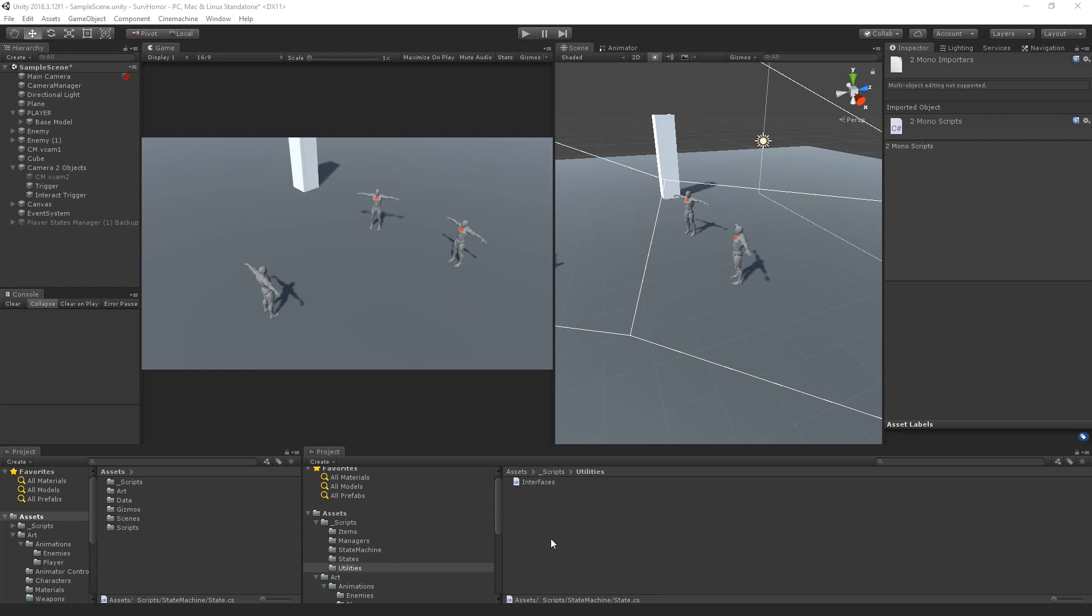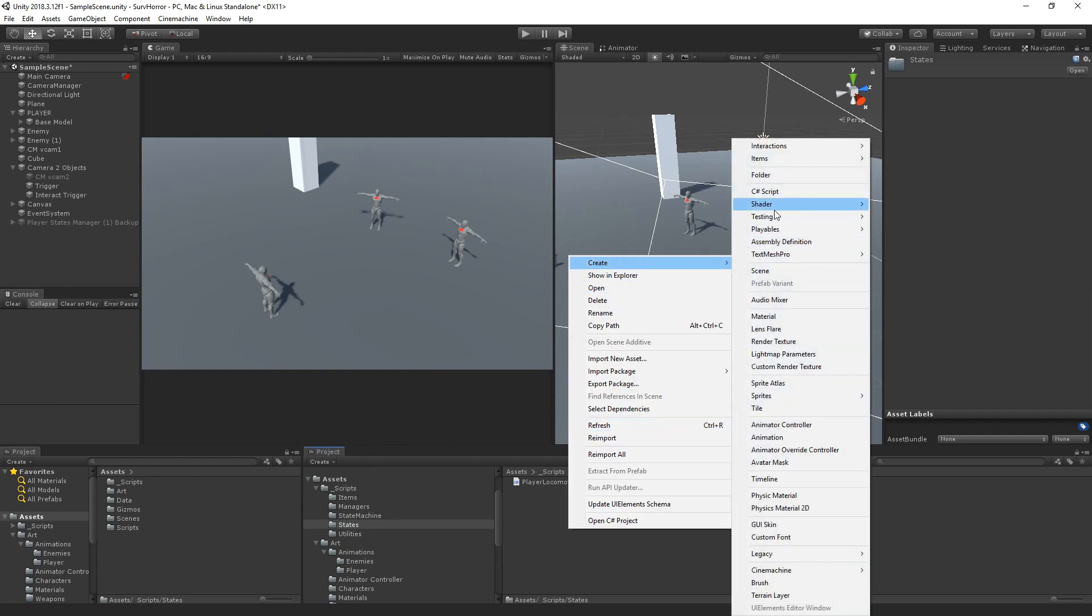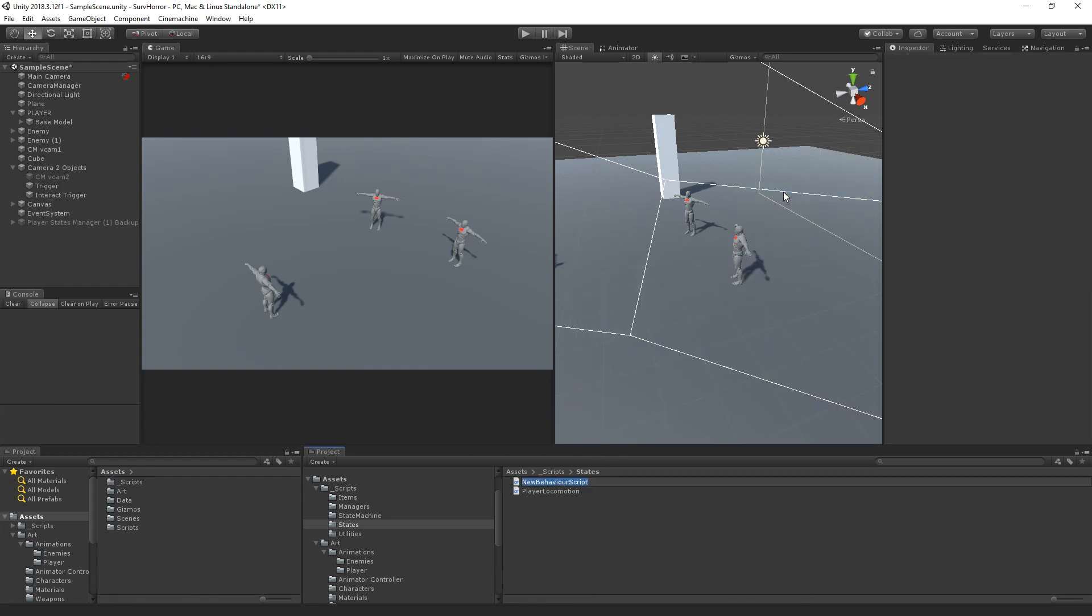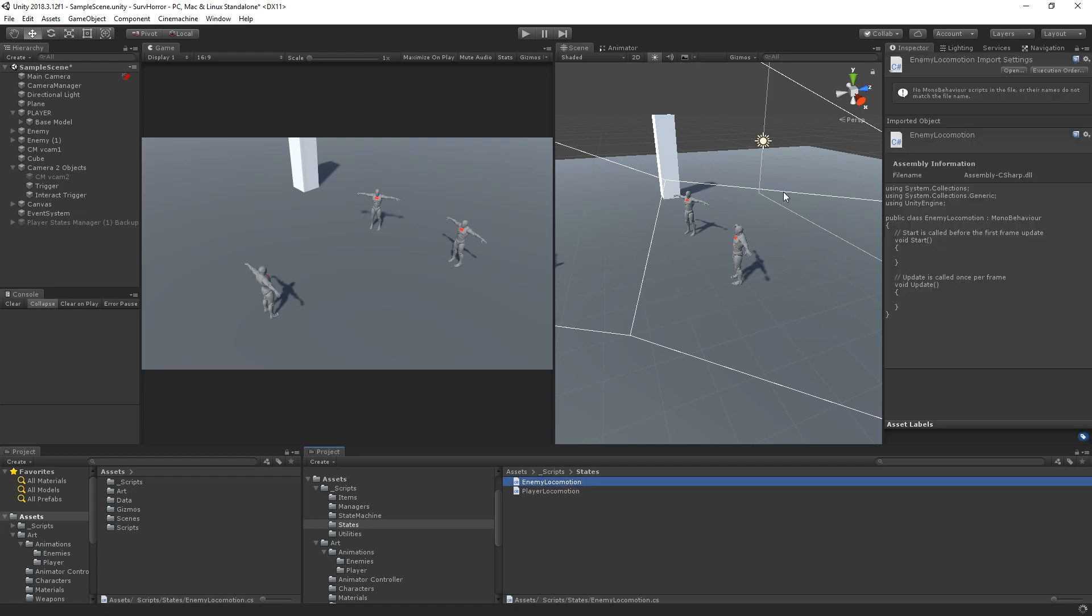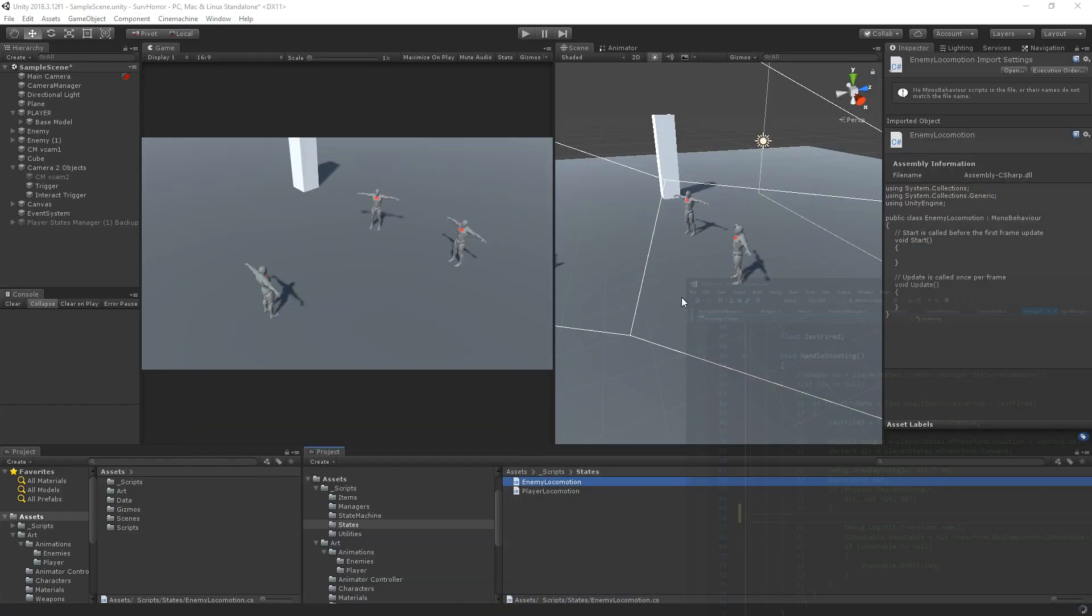Let's see the same thing for the enemies, not the player. We've seen the player. Okay, so let's add a script and we're going to name this enemy AI or enemy locomotion, I guess.